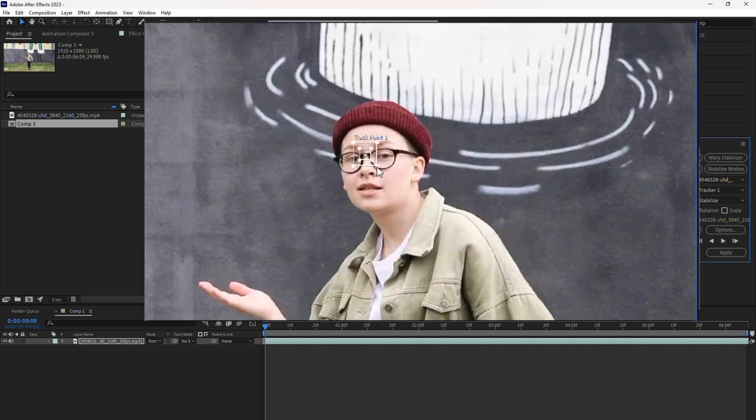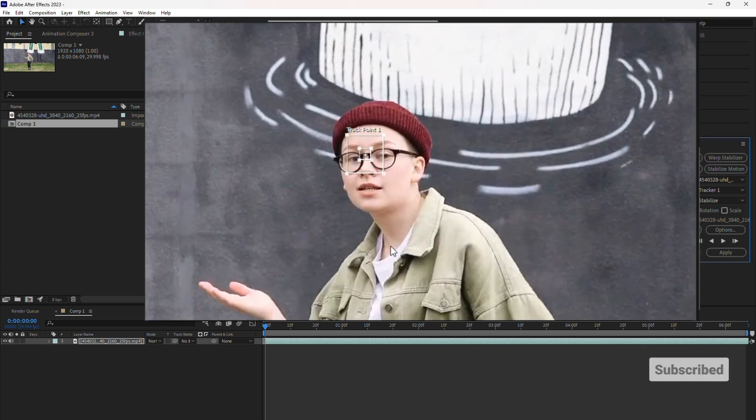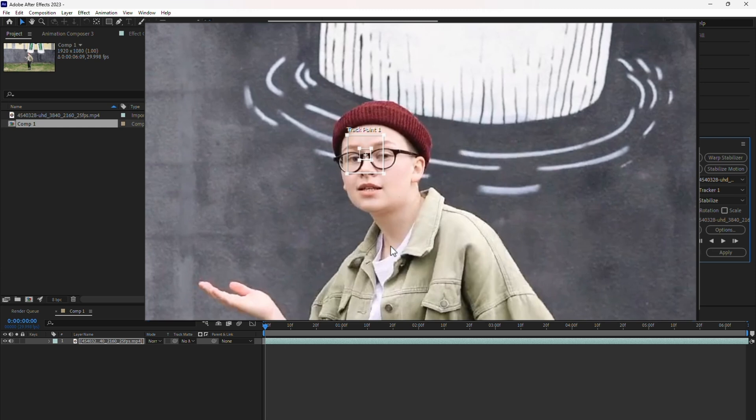The tracker point includes two rectangles, an inner one for precise tracking and an outer one for the search area. Adjust these rectangles carefully. Make the inner rectangle tightly fit the target area and for the outer rectangle, leave extra space, but don't overdo it, as this can increase rendering time.